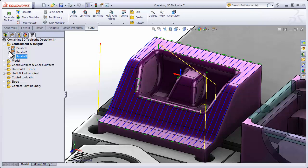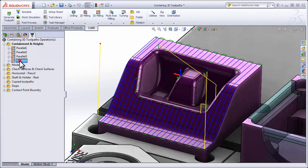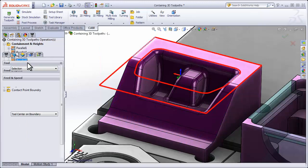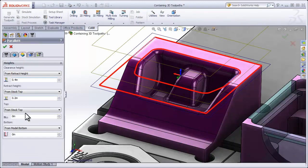Now the last thing I want to show you on this example is how we can use the Heights tab to contain a toolpath. Let's make a fourth duplicate and edit that one.